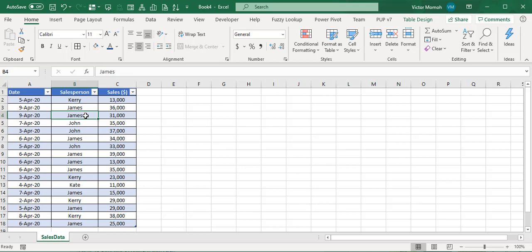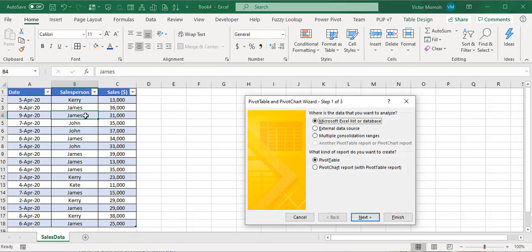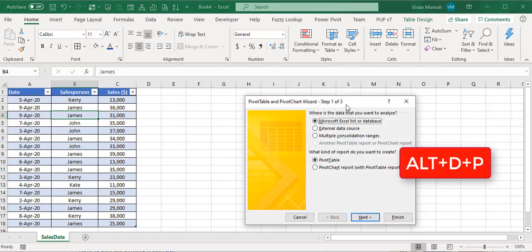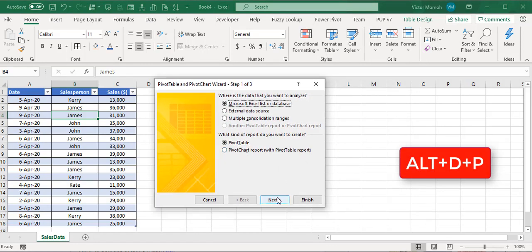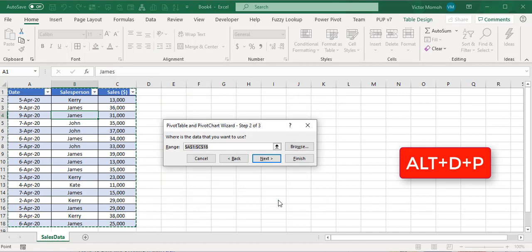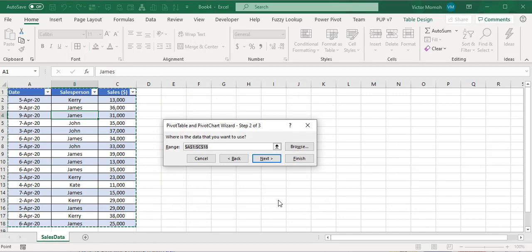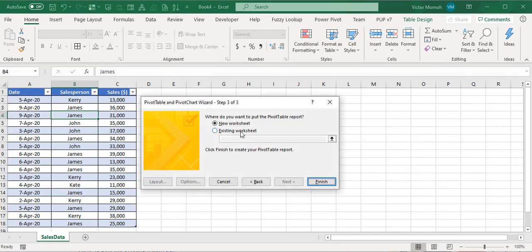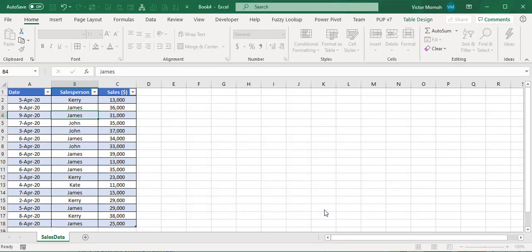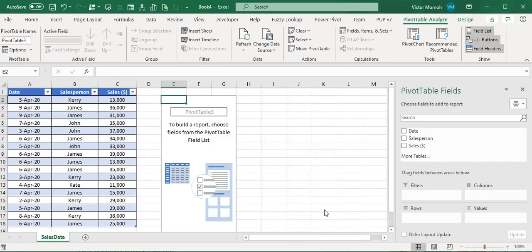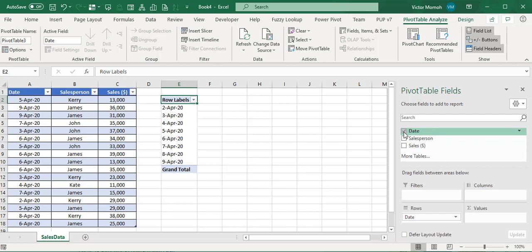You need to have your source range selected. I'll press the shortcut Alt+D+P, an old shortcut from 2003. I'll select the range correctly, click next, and place it in the existing worksheet where I can see it.